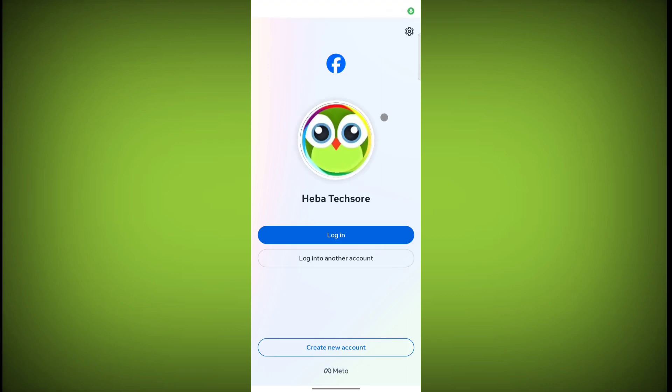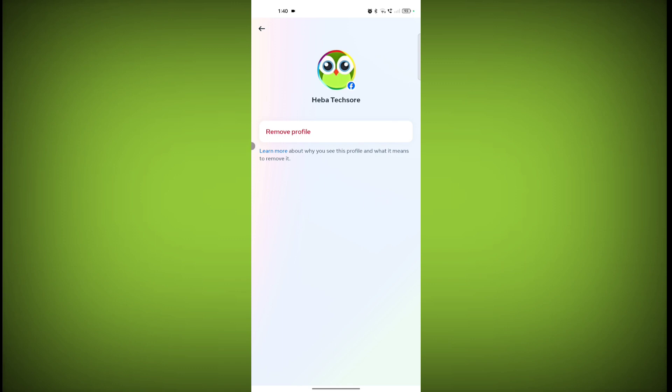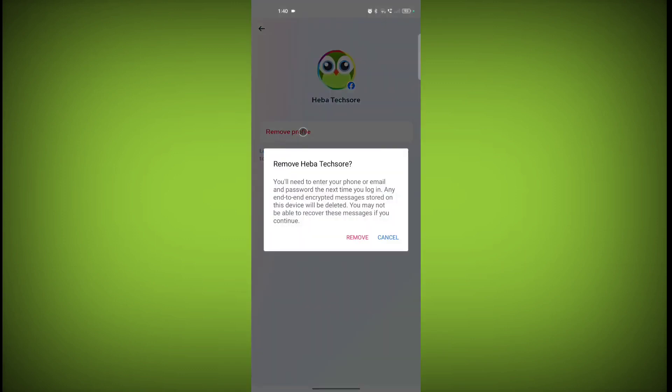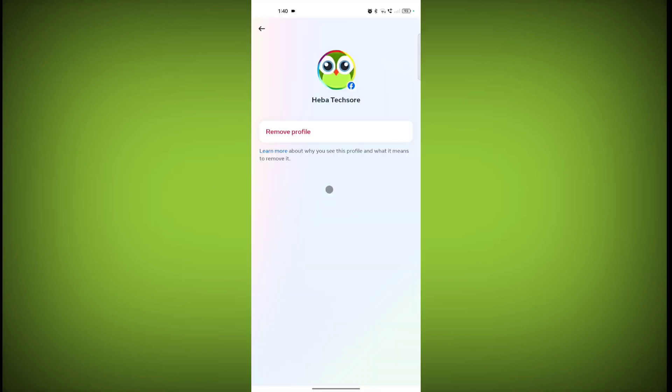So in this way you can log out your Facebook account. If you want to remove this account from here, just click on this gear icon, click on remove profile, click on remove.